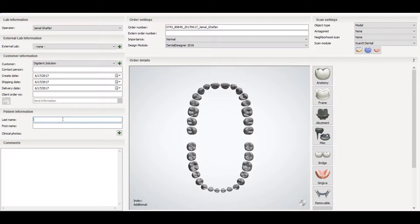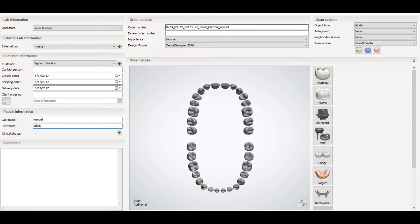In the patient information you can write the first name of the patient — you can see it appears here. Then you can write the last name also. The last name appears on the order number. You can change this with your unique order slip number, perhaps your lab slips.